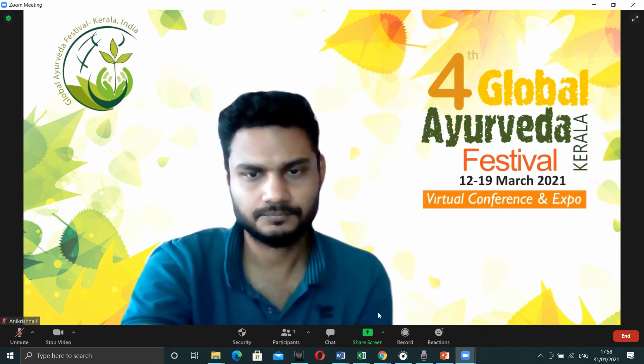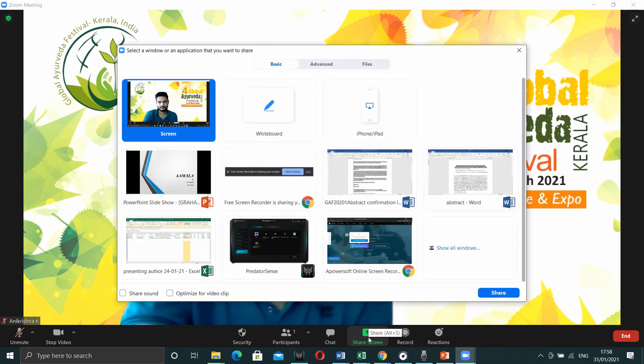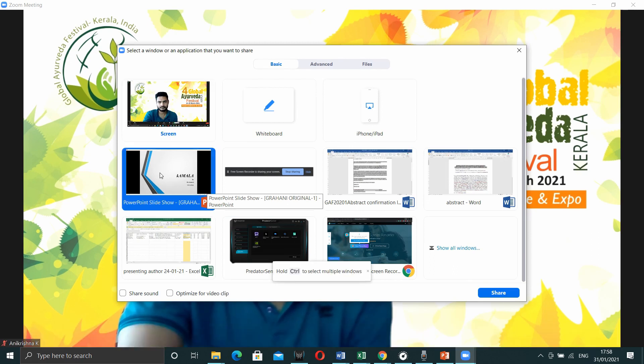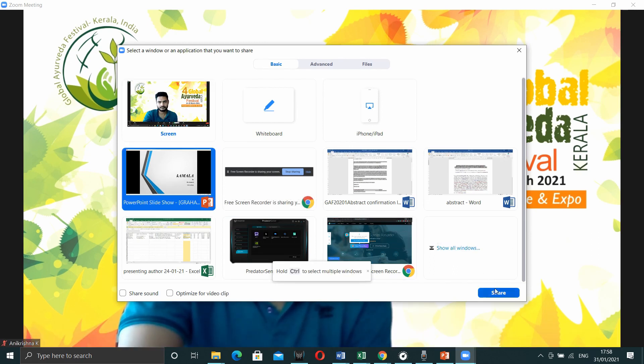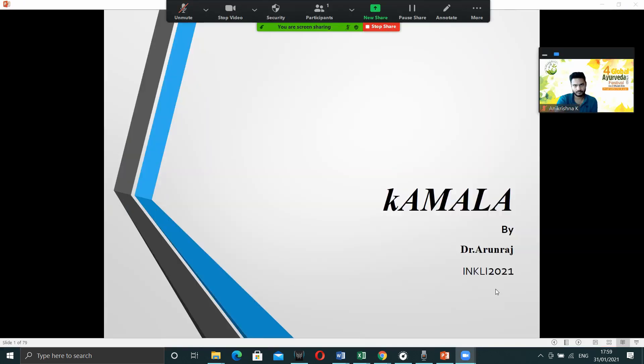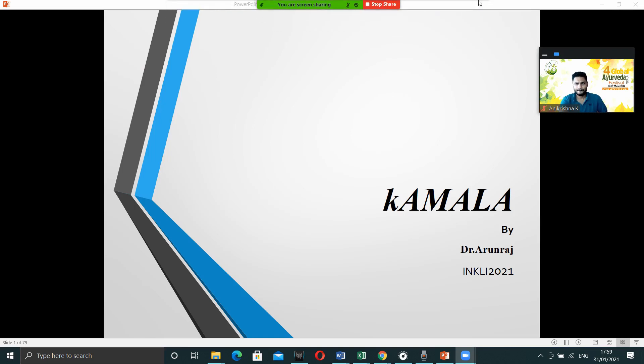After that, you can see an option at the bottom share screen. Press on that and select PowerPoint. Then press share and you can see the PowerPoint presentation.